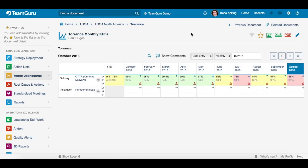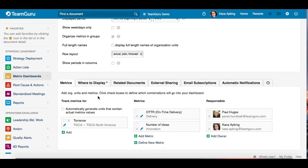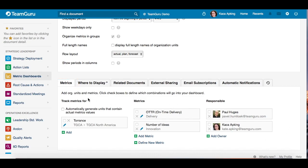Now we can move on to how to activate responsible persons for org units and metrics in dashboard settings. When you need to activate a responsible person in a dashboard for either org units or metrics, go to your dashboard settings and click on the metrics tab. Then you will simply click on either org unit or metrics, highlighting or unhighlighting them, and check the box for the responsible person.